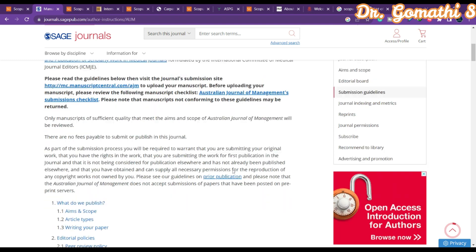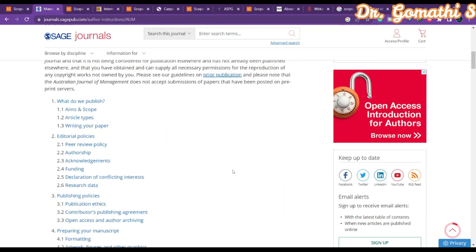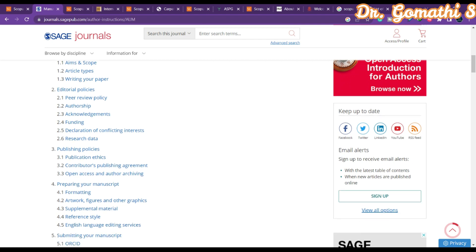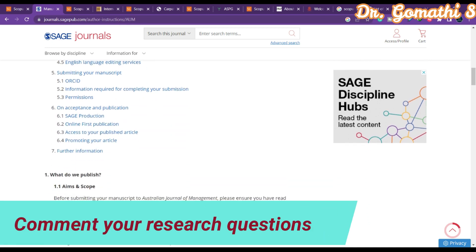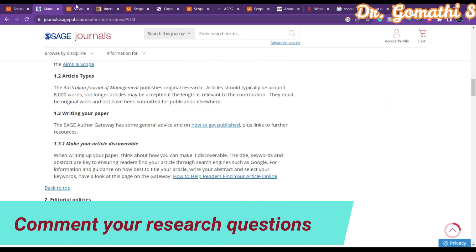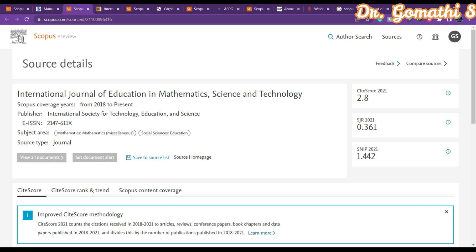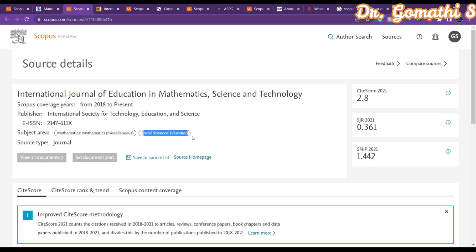Other details such as the format you need to submit and the type of papers they accept — research paper, case study, or literature review — are all available here and you should check before you publish. The next journal is the International Journal of Education in Mathematics, Science and Technology, which covers mathematics, social sciences, and education.